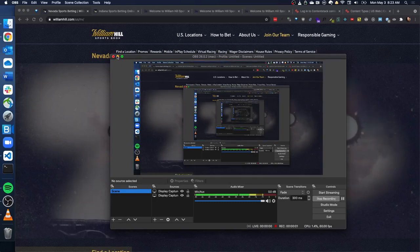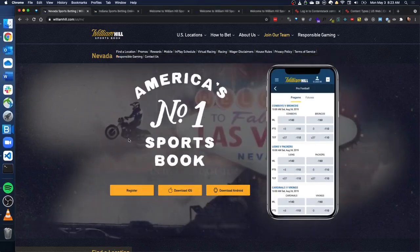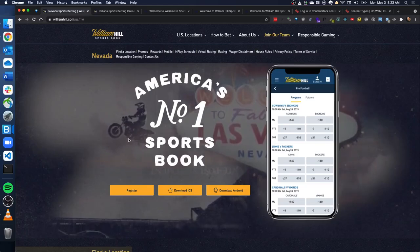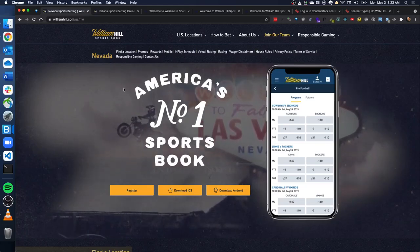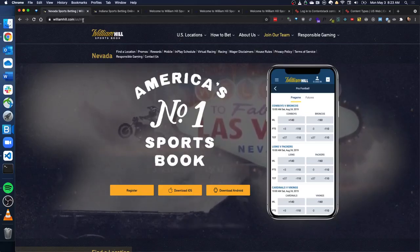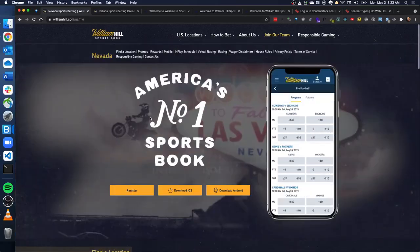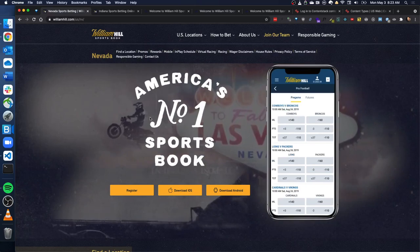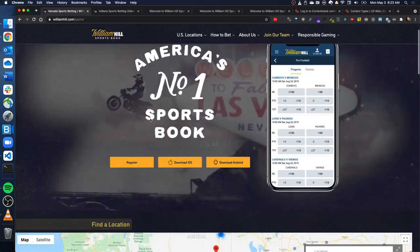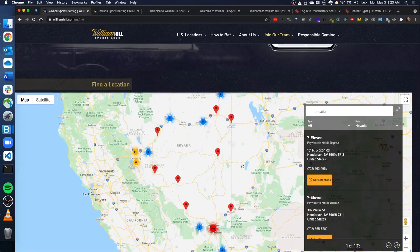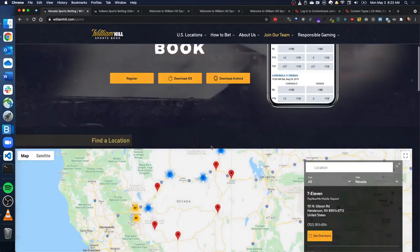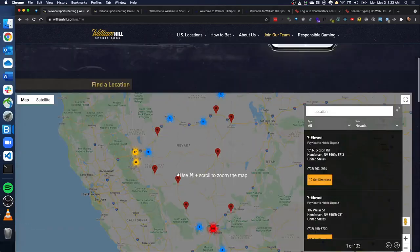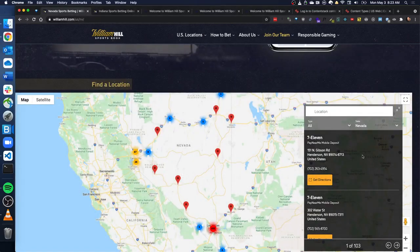I want to talk about a problem we had at William Hill and how we solved it using a CMS. The problem we had was that we have a bunch of states that the William Hill Sportsbook app is live in. So you can download the app or you can go to a retail location. But the point is there's information related to the state here on our main website, what's called our corporate website.